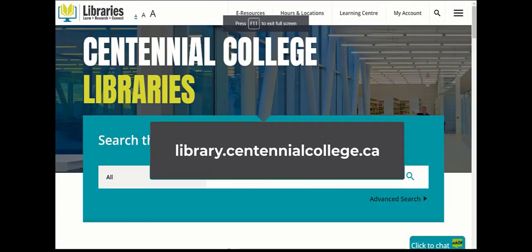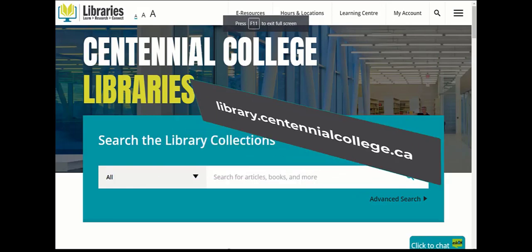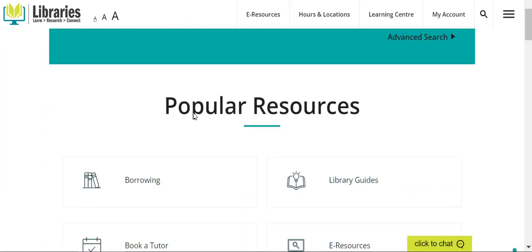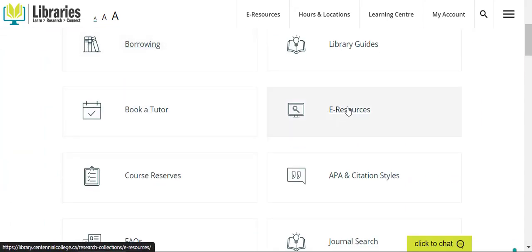Like all the library's databases, you can find this on the library's website. Starting from the library's main page, you'll find the eResources link. Let's go and take a closer look.